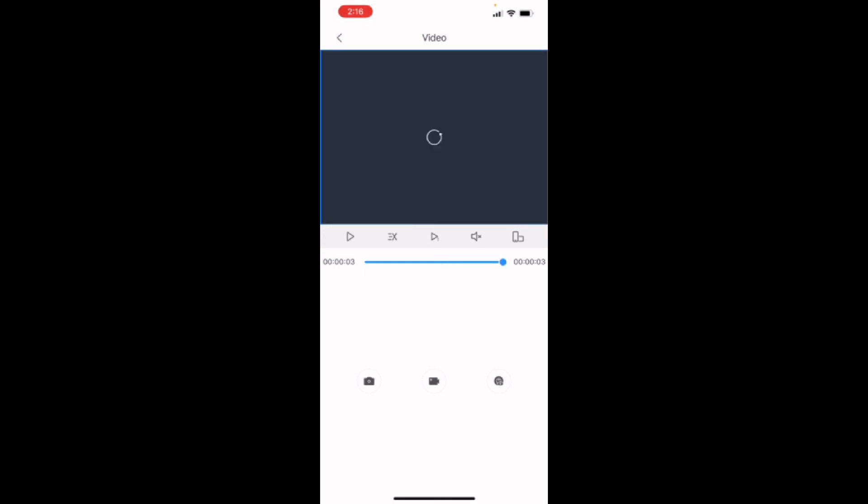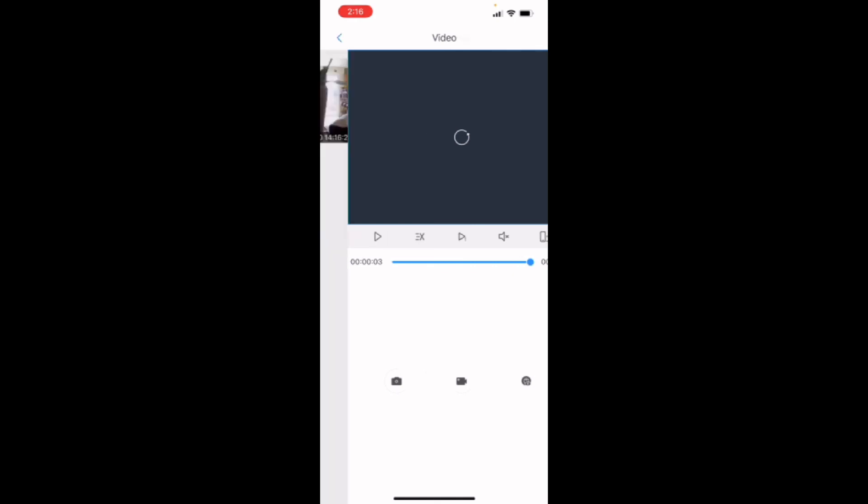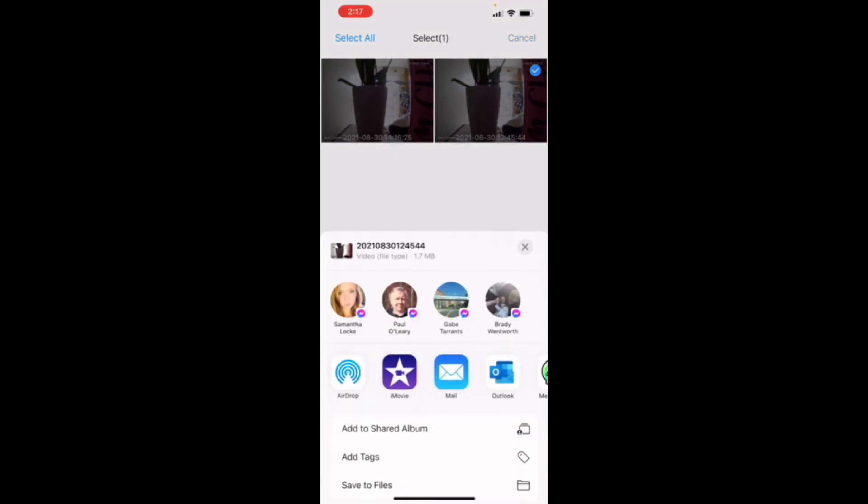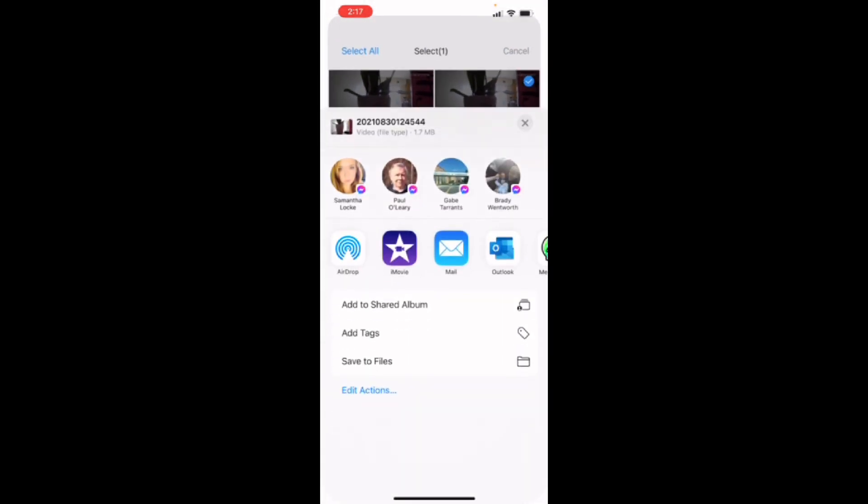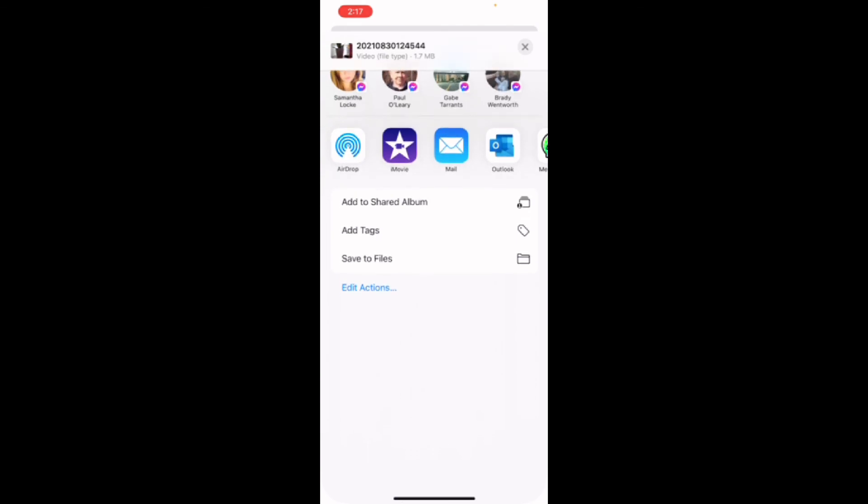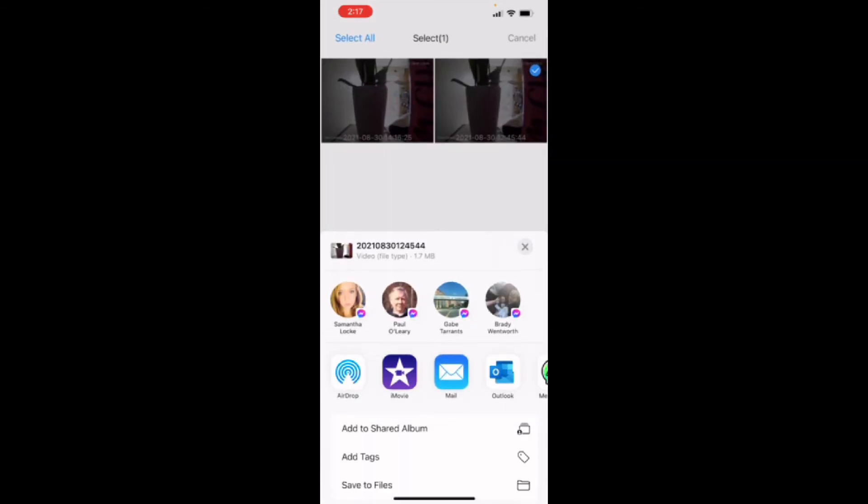But we can send that now to the authorities. You can share it, which is great. That's how I share it right there. Select your video. Share. And you can pick who you want to send it to, whether it's a text, email, so on and so forth.